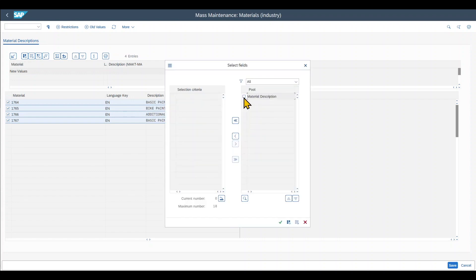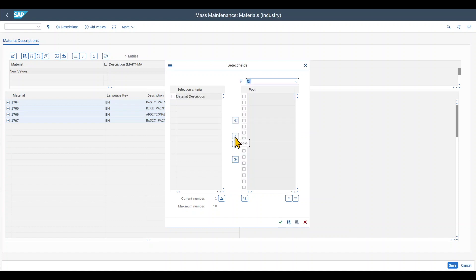We need to click on this little icon over here, select fields. Then we need to select material description and pull it to the left side via this button over here. And afterwards, we click on continue.